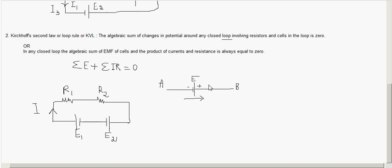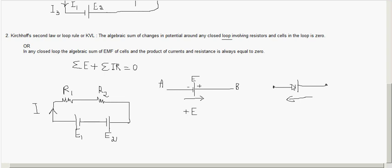For an EMF cell: when you trace the circuit from negative to positive terminal, it is taken as plus E — a voltage rise. If you trace from positive to minus terminal, it is taken as minus E. So the sign convention for EMFs depends entirely on the direction you travel through the cell.